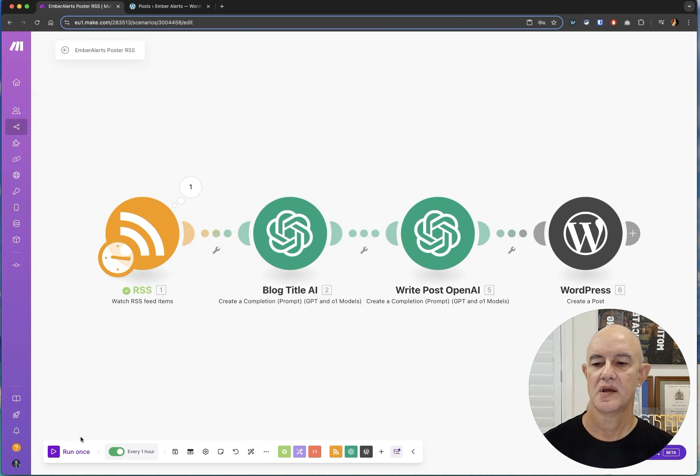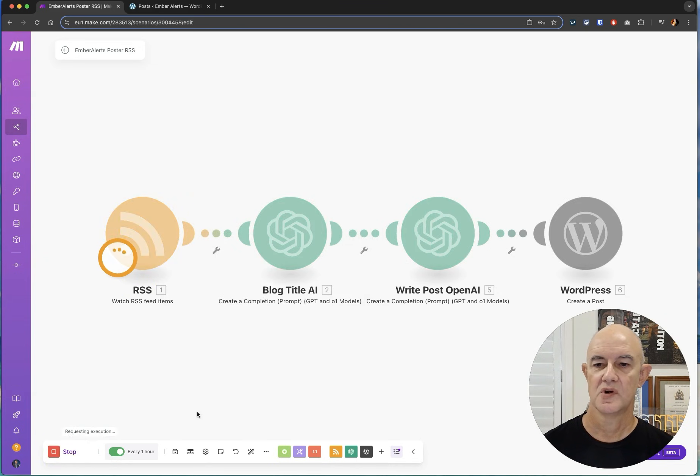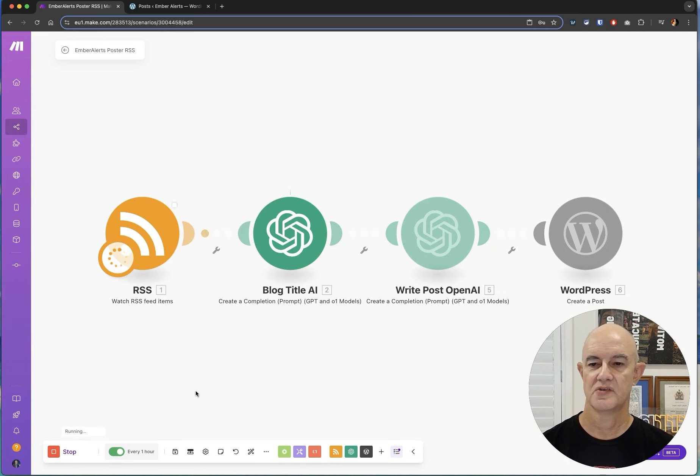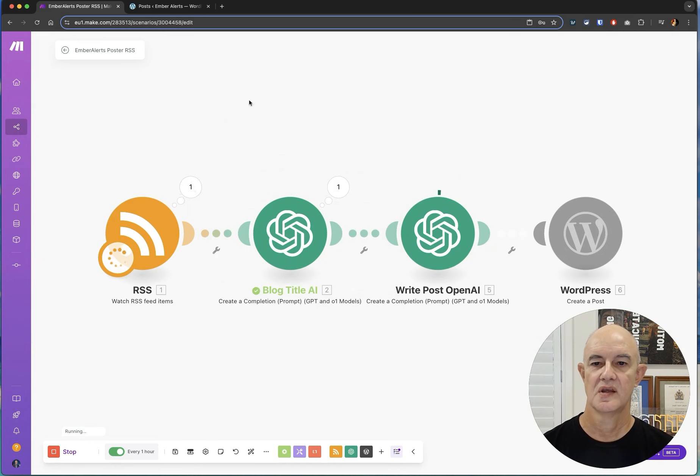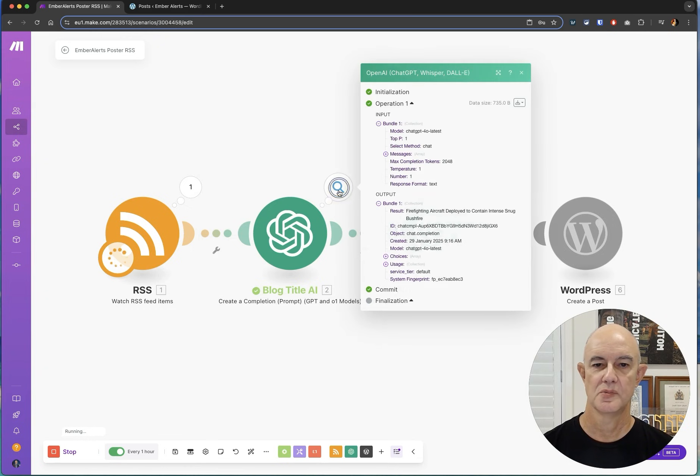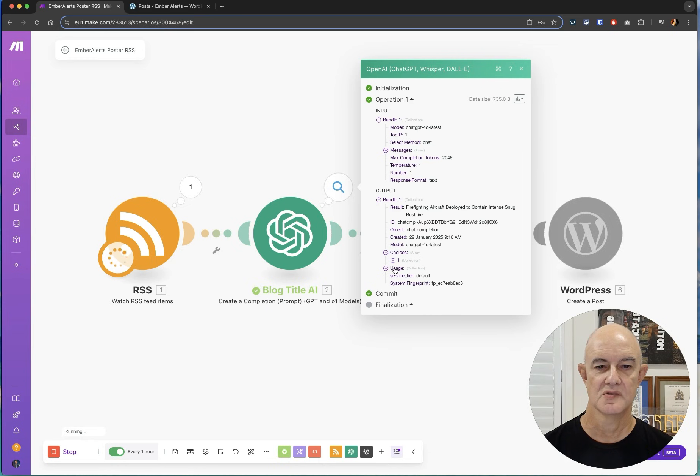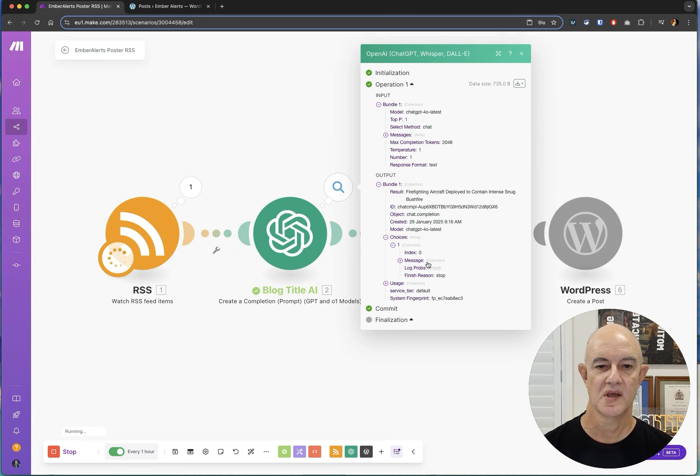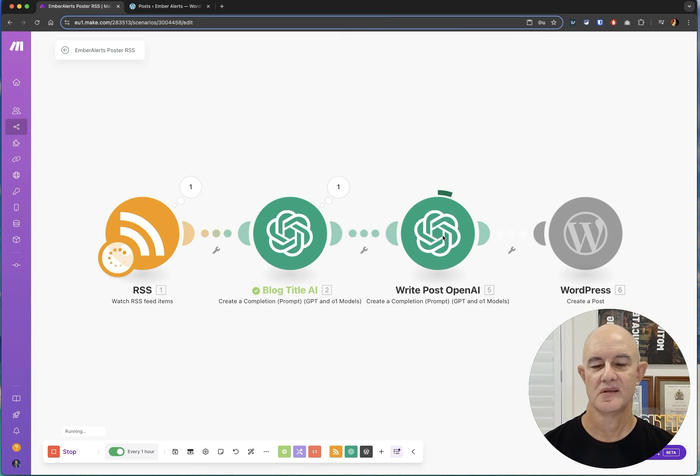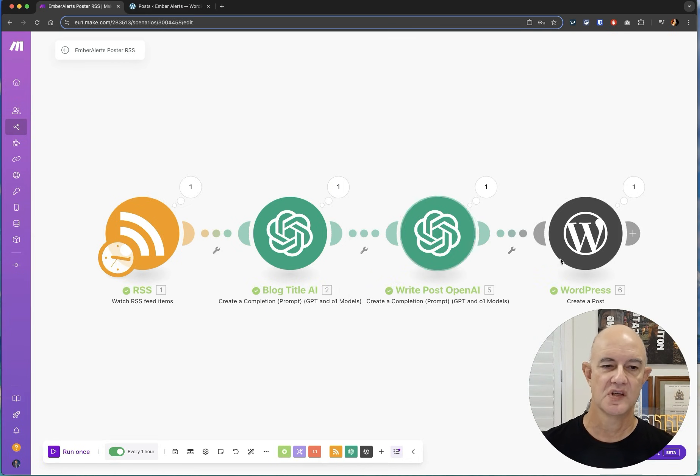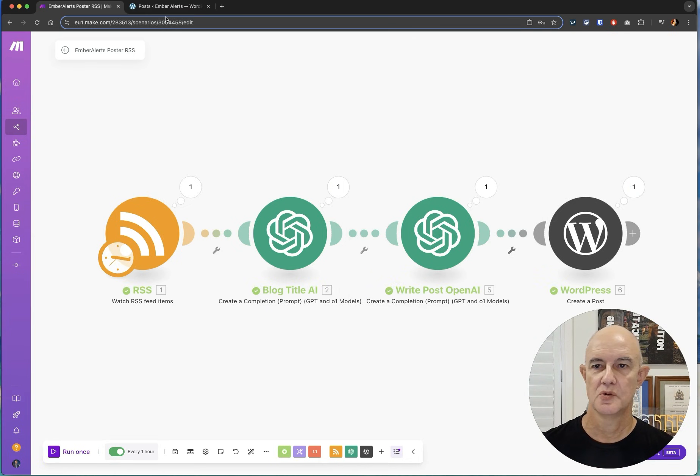Now if I click run once it should find that article. Let's go, there it is, it's found that, it's now fed it on to the blog title and it's writing that and we can see here it's about that out. There's our title that it had. Now it's writing the unique post and once that's done hey presto it goes on to WordPress.